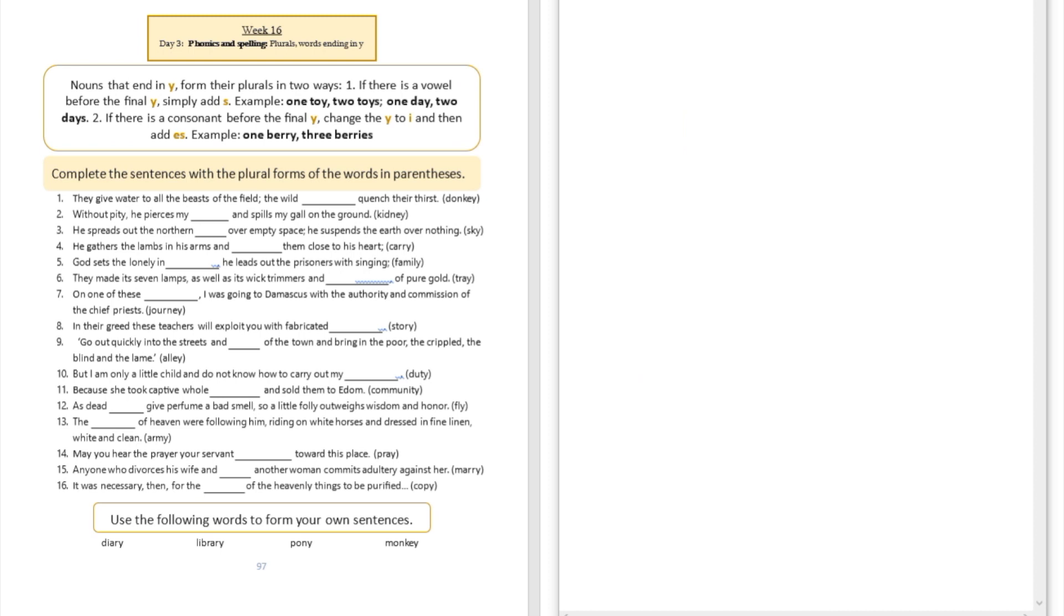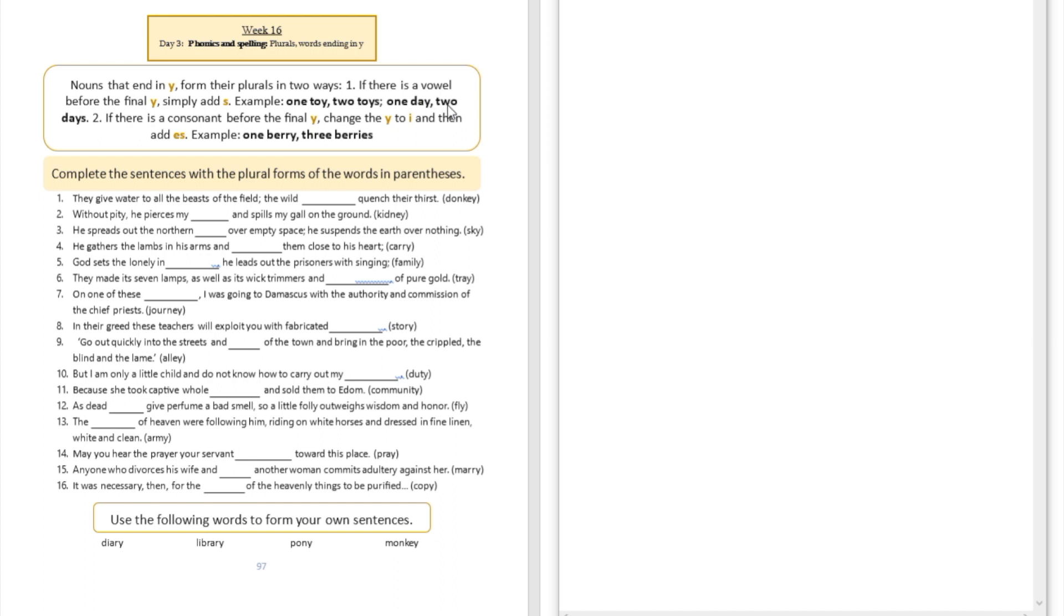Today we're going to be looking at plurals that end in letter Y. Nouns that end in Y form their plurals in two ways. Number one: if there is a vowel before the final Y, simply add S. For example, toy becomes toys, day becomes days. Number two: if there's a consonant before the final Y, change the Y to I and then add ES. For example, berry becomes berries.